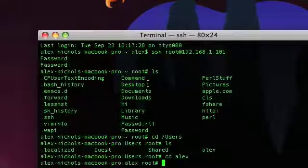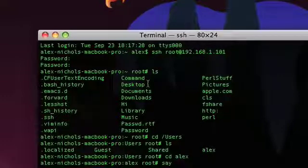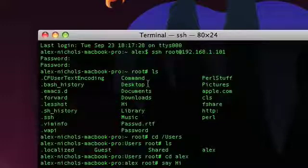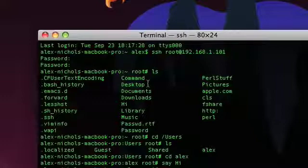And I can cd to their user, whatever user. And I can even type say, and then hi. And on their computer, it'll say hi. So, listen. My computer that I'm hacking right here is right next to me, so you're going to hear hi. Hi. Yep. Heard hi.